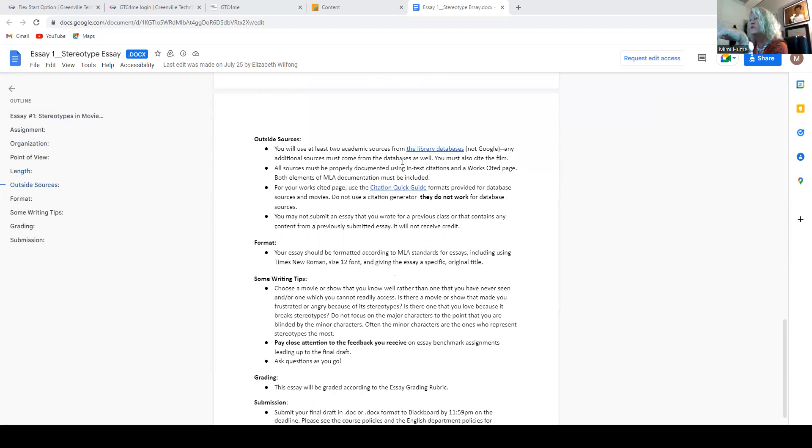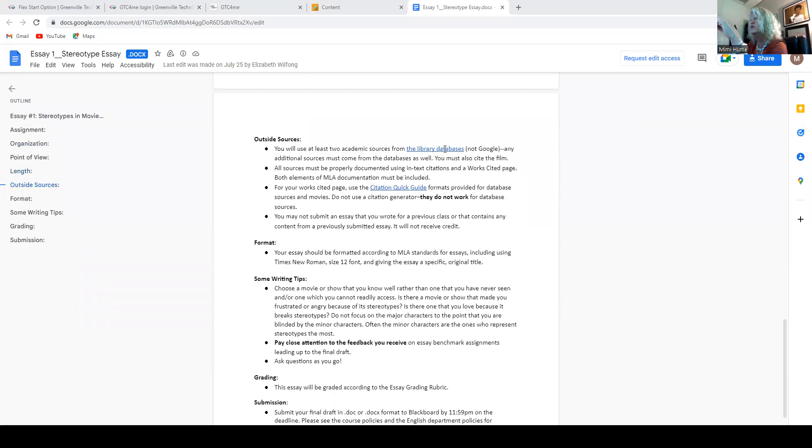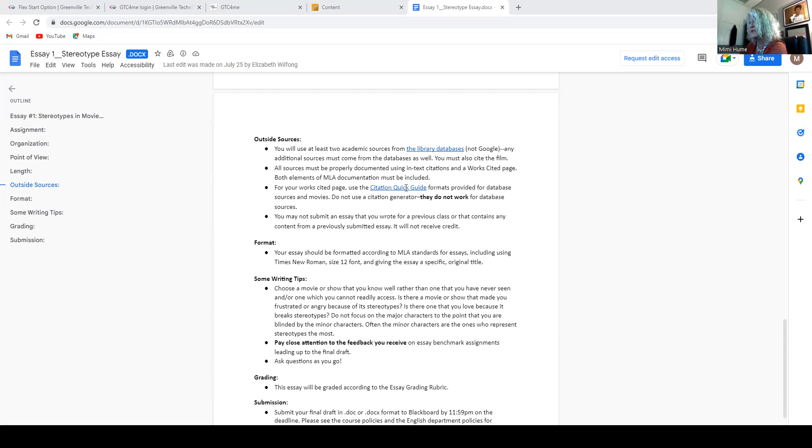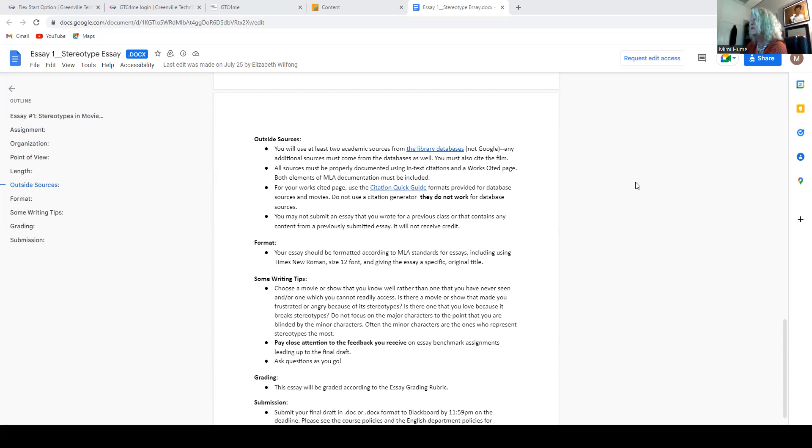All right. You have to use two academic sources from the library databases. Click on this link because it will show you exactly how to go through the library databases and look through things. It gives you a very detailed tutorial of how to do that. Also for the work citation page, there's a very good, I believe that one's the PowerPoint. So that one tells you exactly how to format.